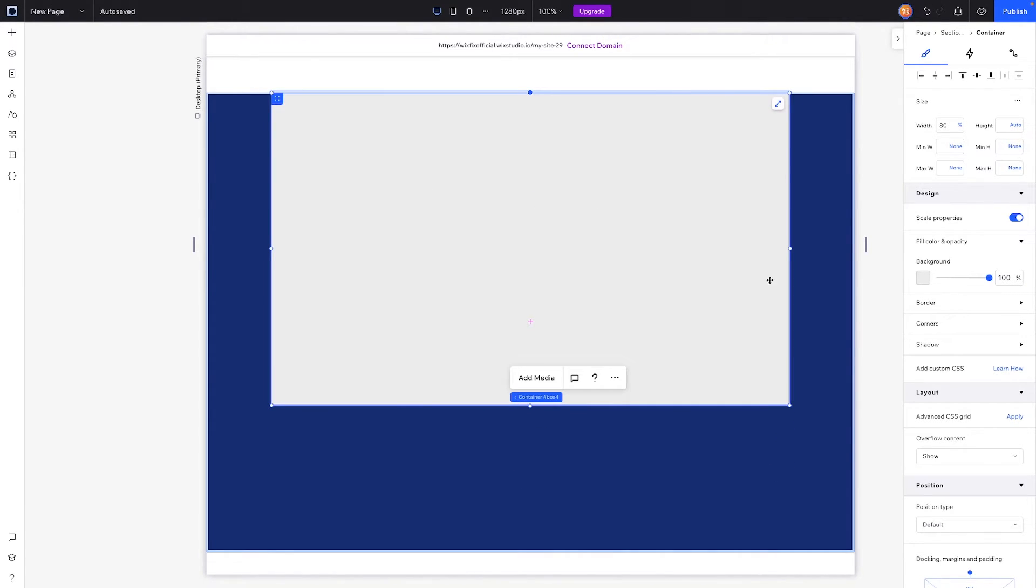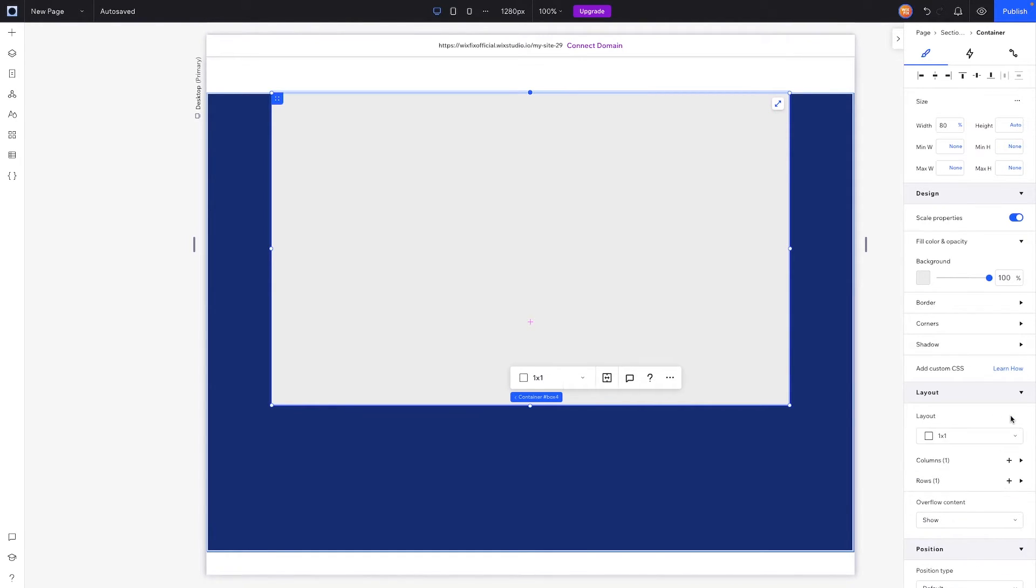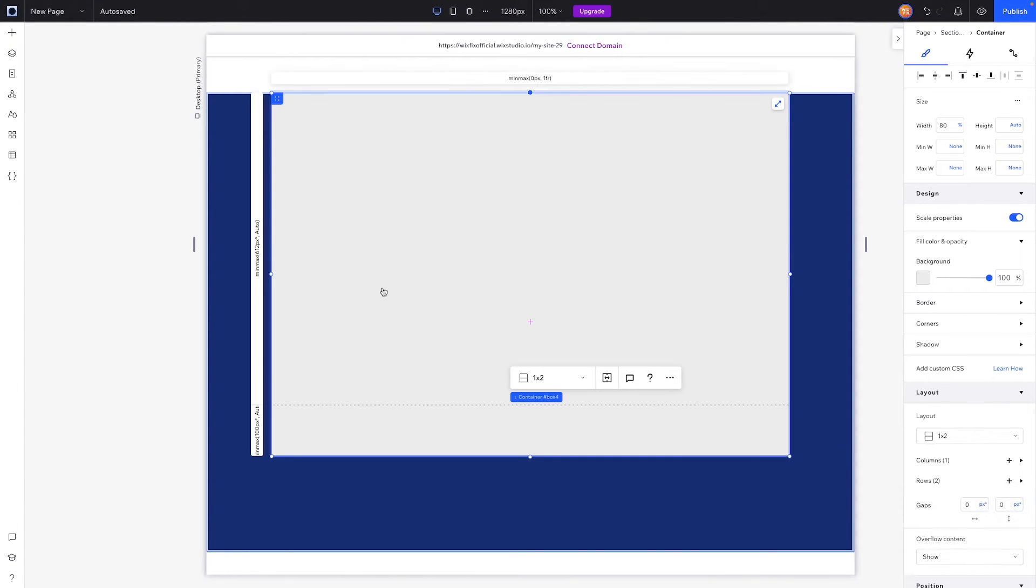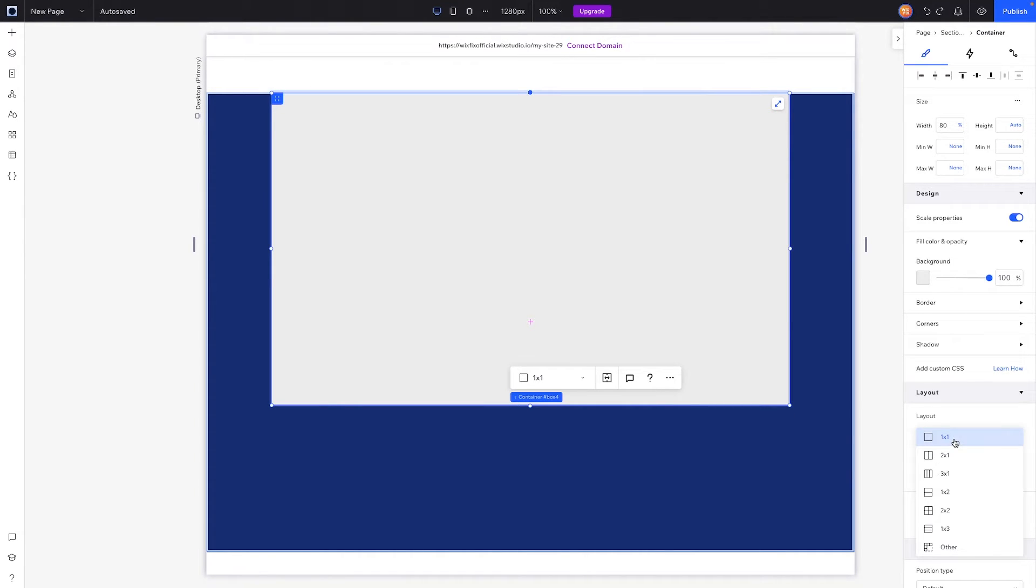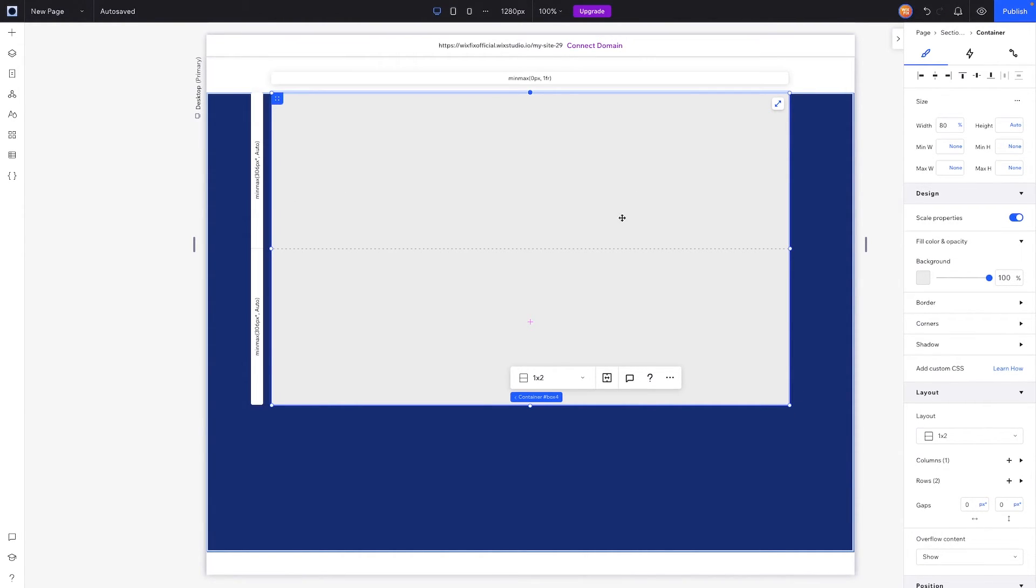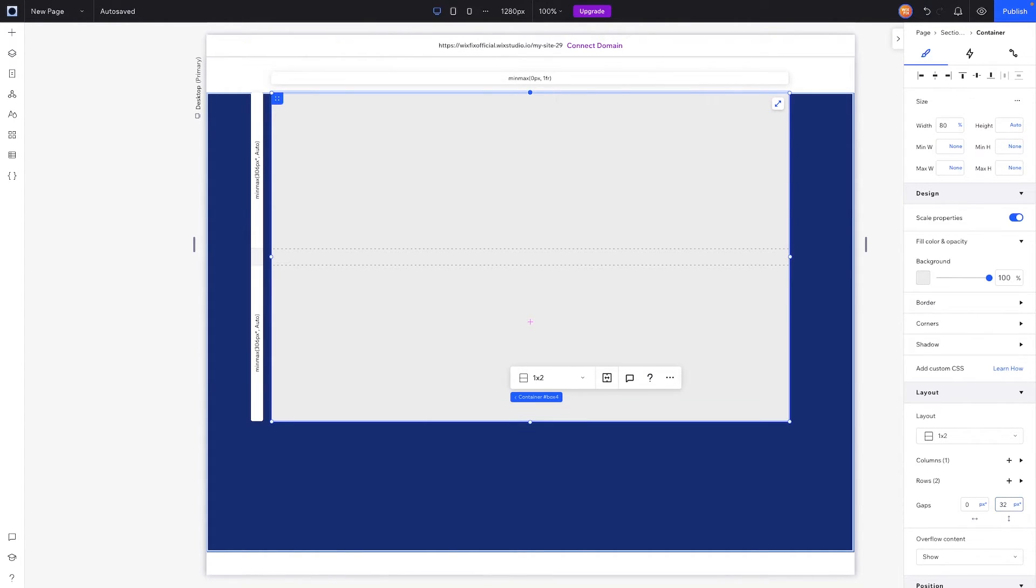Inside of this I want to add a CSS grid, so we'll head on over to layouts, press apply, and I want two rows. So what we're going to do is just press add row. Inside of this I want there to be two rows, so we're going to come down to layouts and we're going to choose one by two and it's just going to split it in half. Let's also just add like 32 pixels with an asterisk for spacing here.